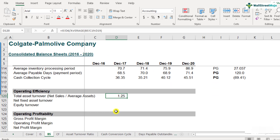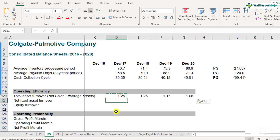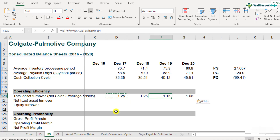The result is 1.25. This means Colgate is generating $1.25 of sales per dollar of its assets. Copying and pasting the formula across the years shows a declining trend — it has decreased from 1.25 to 1.06, which is a concerning situation as far as Colgate's asset turnover is concerned.